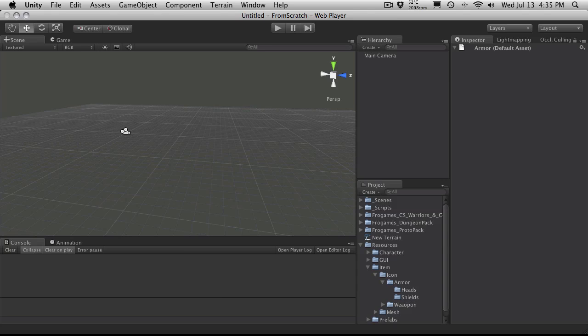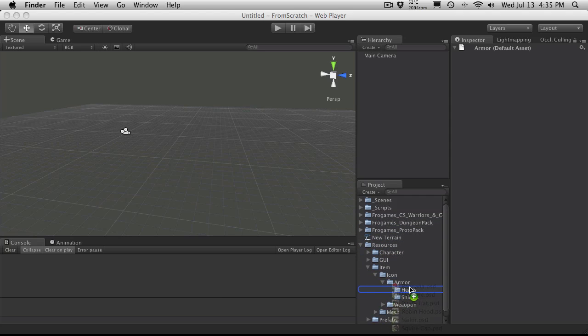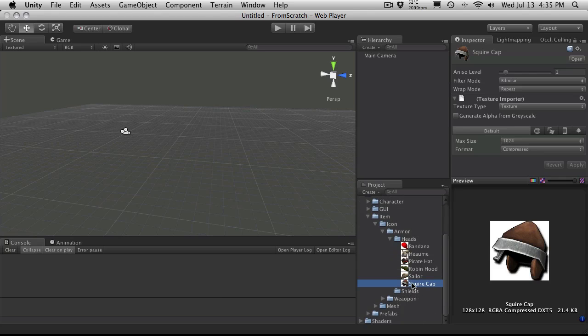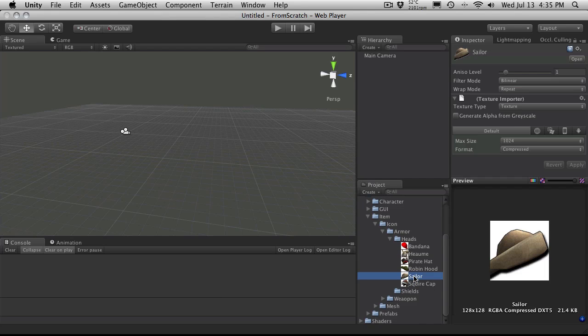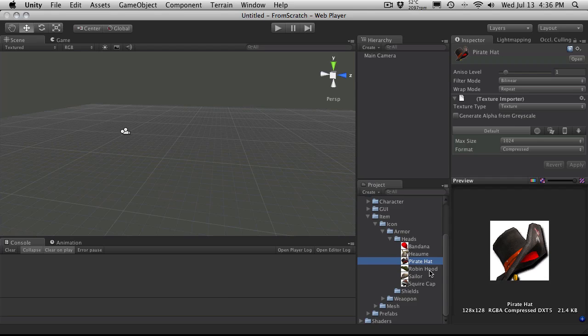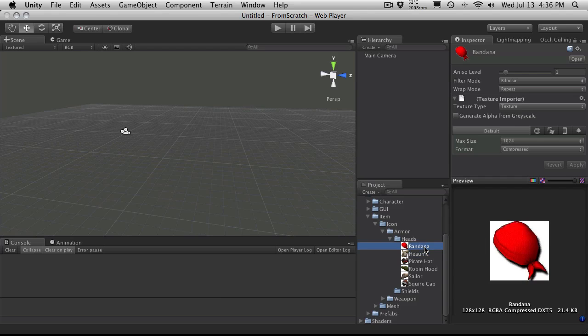So I'm going to go into the armor, icon. Sorry, icon, armor, and heads. And I'm going to grab all of the files. And mine are actually PSDs, simply because I'm still working on them. So if we open these up, here we go. I've got the Squire cap, the Sailor, the Robin Hood one, which someone actually did tell us what the name of it was on the YouTube channel, but I forget already. And if you notice down here, they're 128 by 128. You can go ahead and make them smaller, and I probably will. I just wanted to have them as big as possible to start off with. And of course we have the bandana.